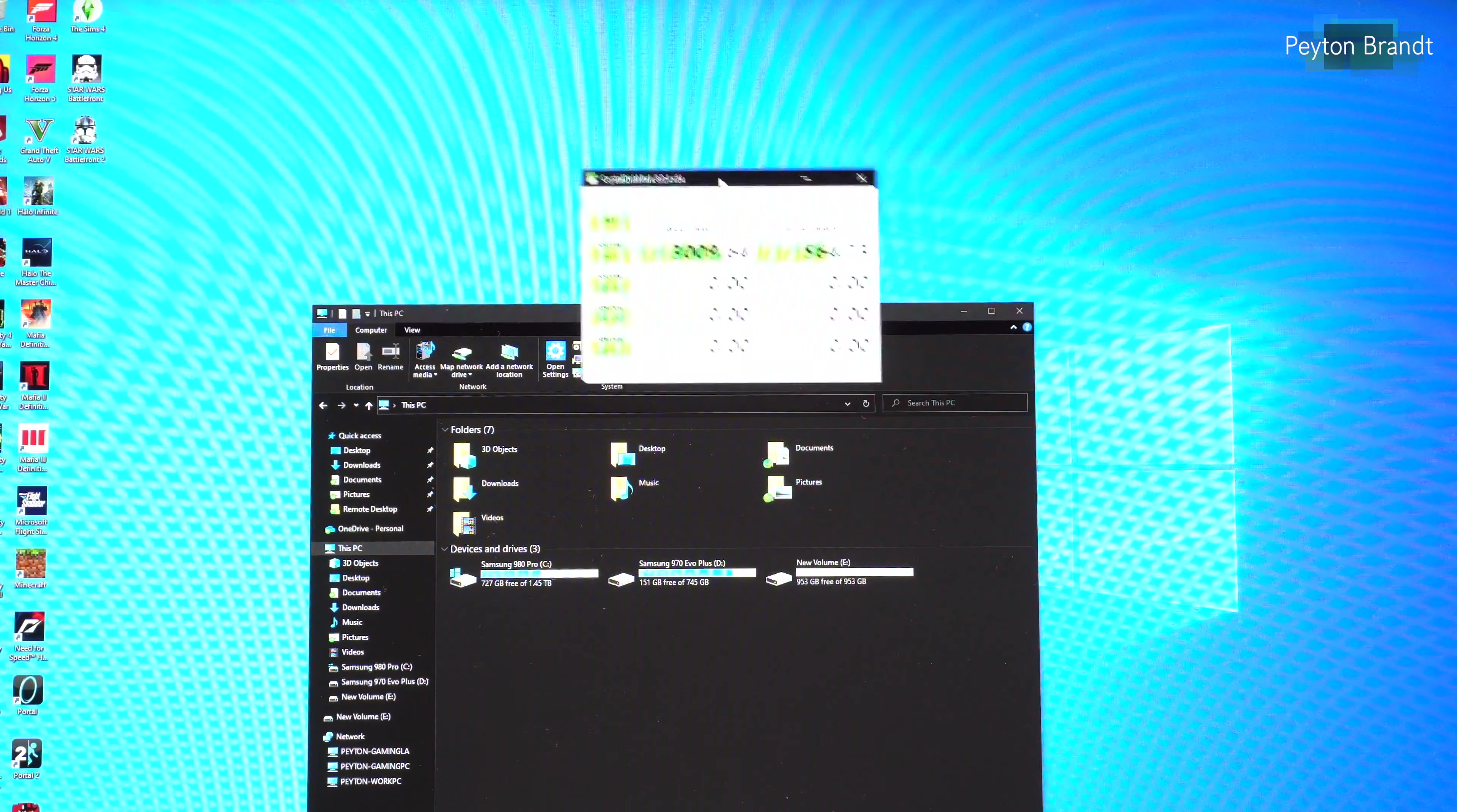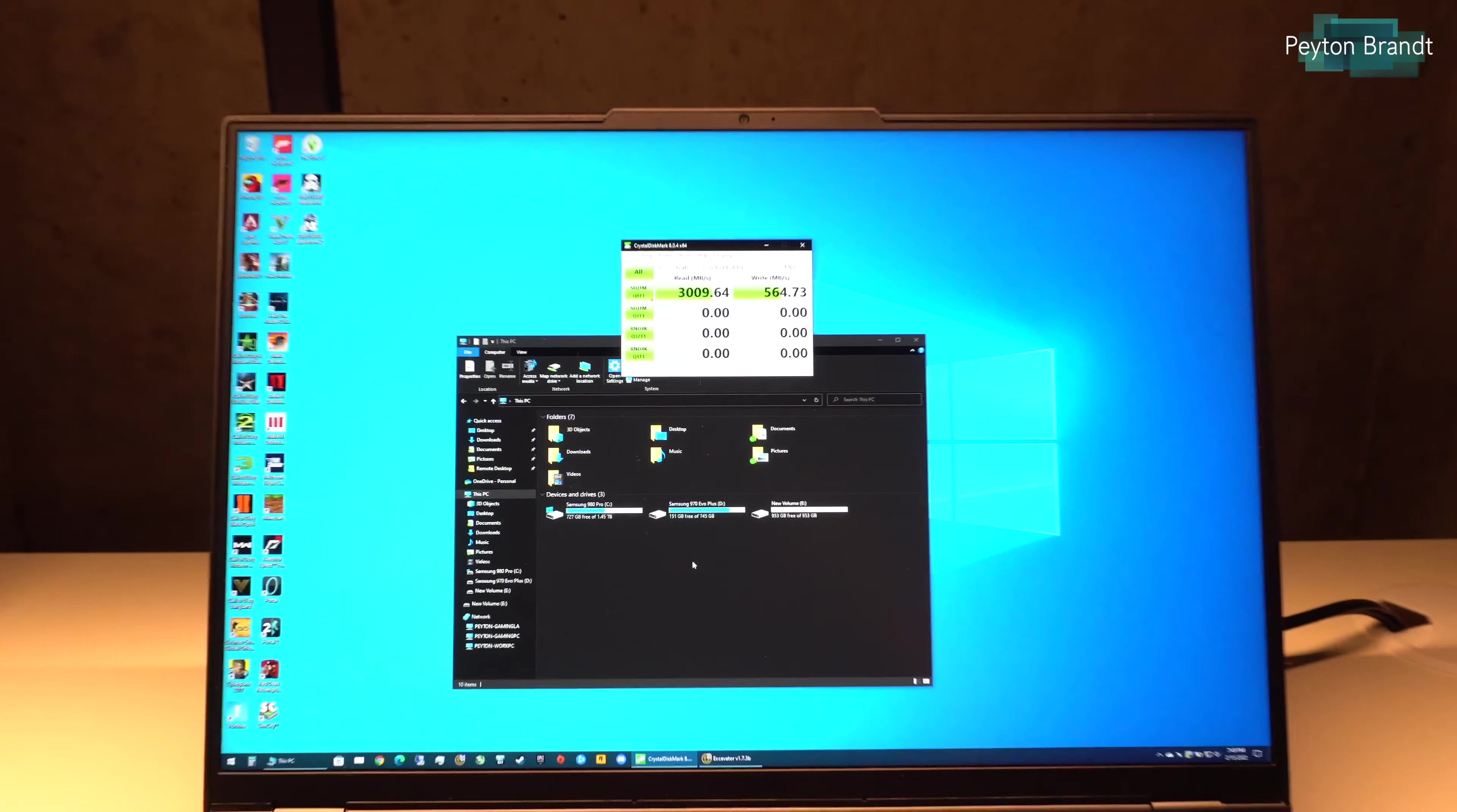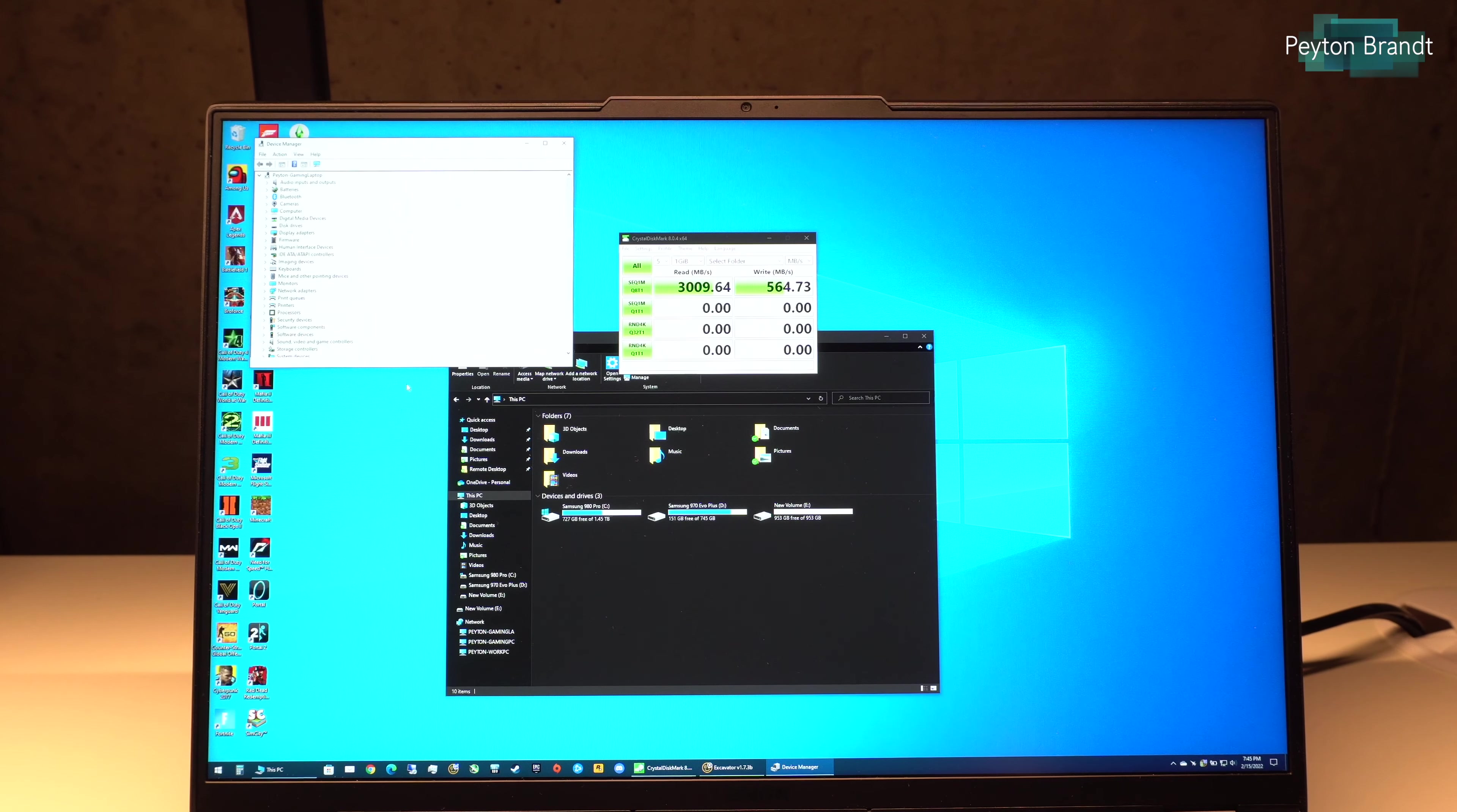So the read speed is very good but the write speed should be closer to 3000. So this is a very easy fix. Basically what we need to do is go and open up Device Manager. So just go to start and start typing in Device Manager. Open that up.